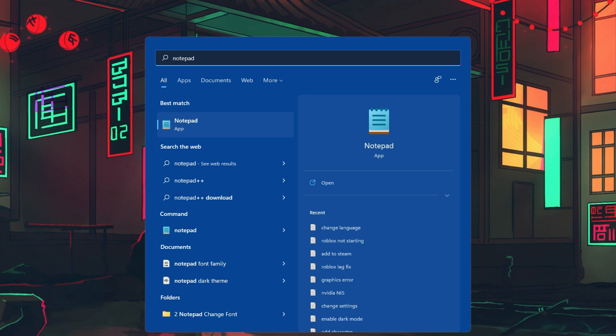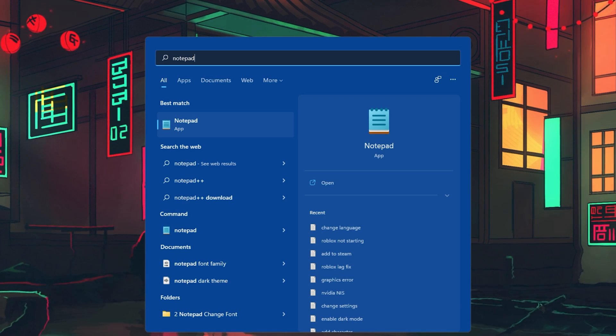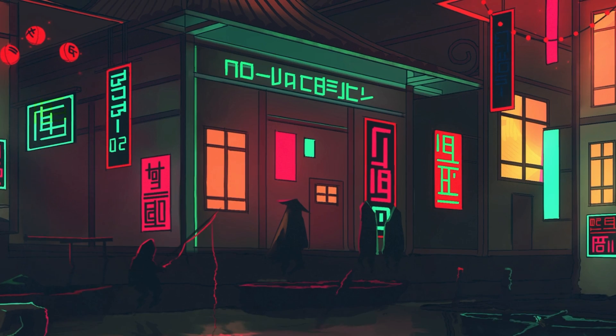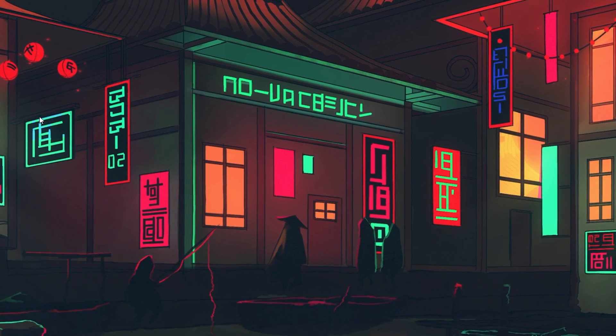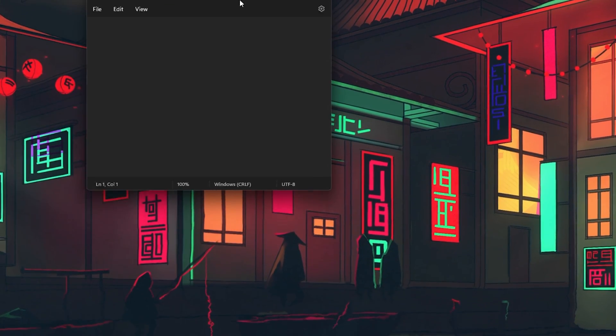Launch Notepad on your Windows 11 PC by searching for it in your start menu search.